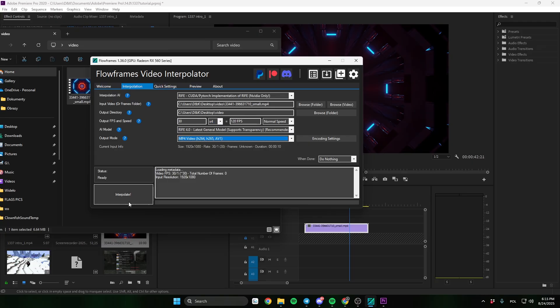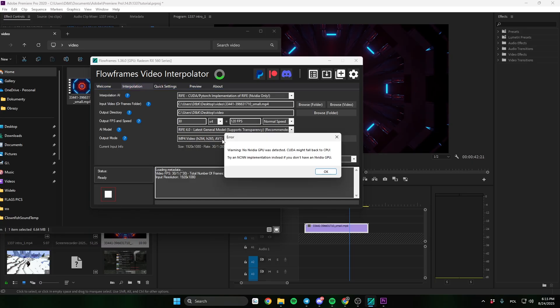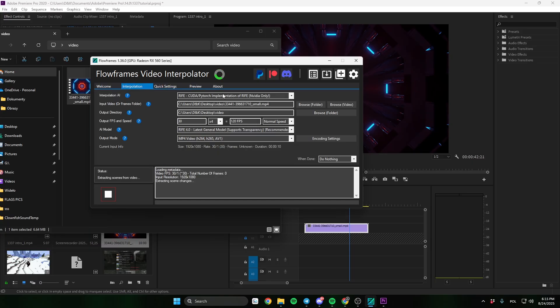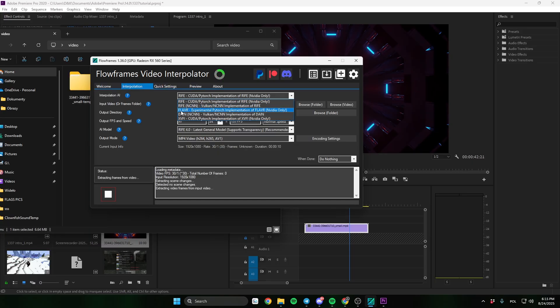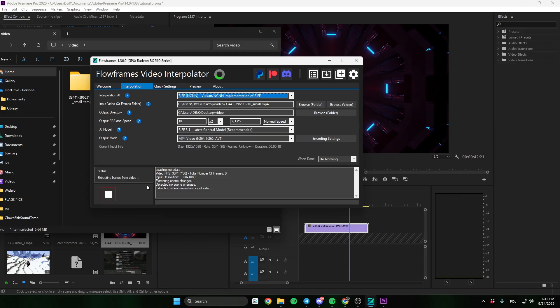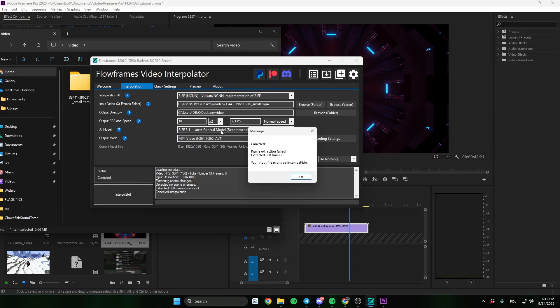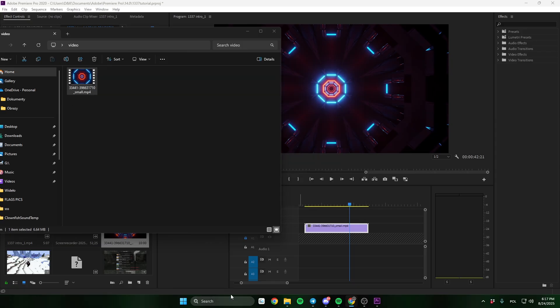And click interpolate. If you have an error change your graphic card. I don't have Nvidia so I'll choose the second option. And very important thing, when you open Flowframes be sure to open it as an administrator.